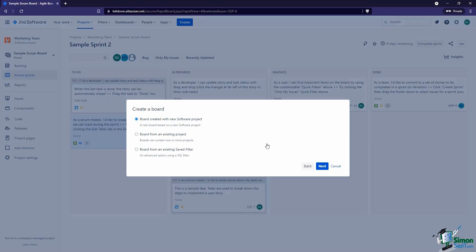Now we need to tell Jira what we want on this board at the point that we create it — what sort of issues do we want on this board. Either we can have the board created with a new software project, which we looked at when we created a new project and it created a board for us at the same time. So when you create a new project it'll create a board, or you can have it create a board and create a new project at the same time — the end result is essentially the same.